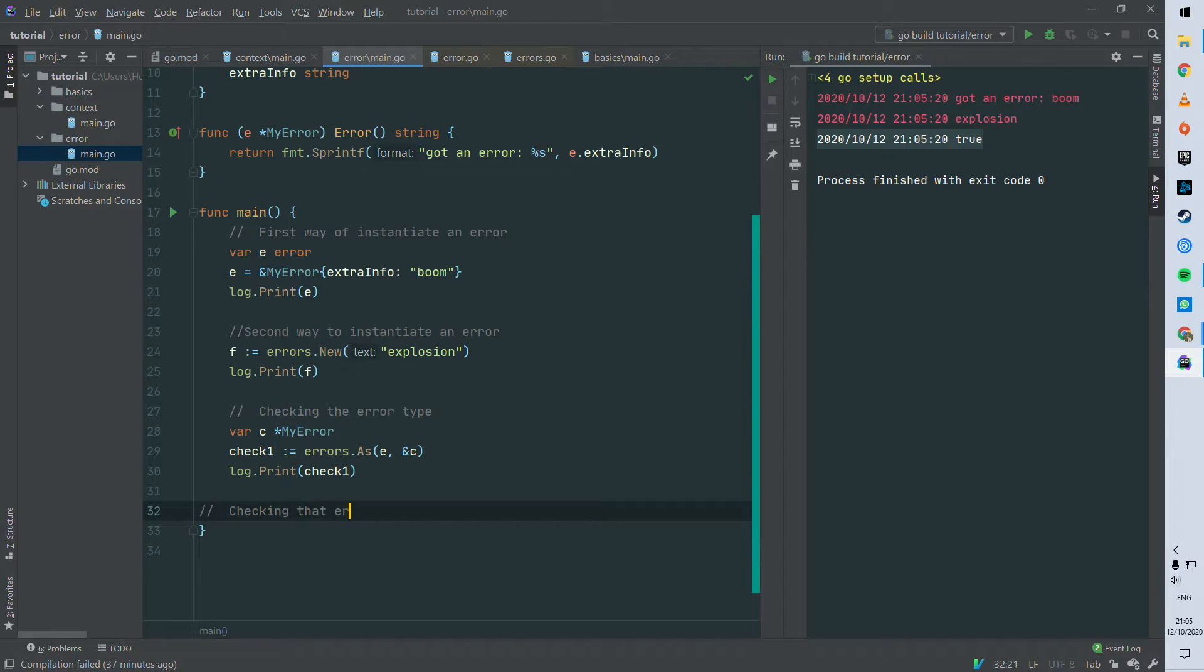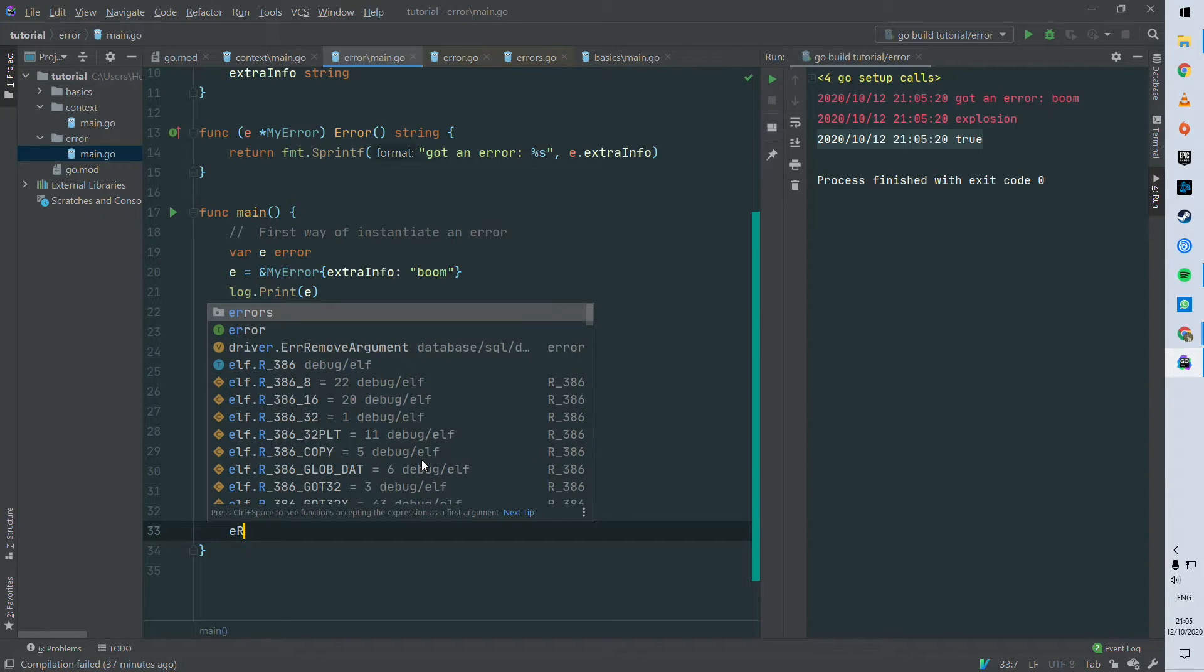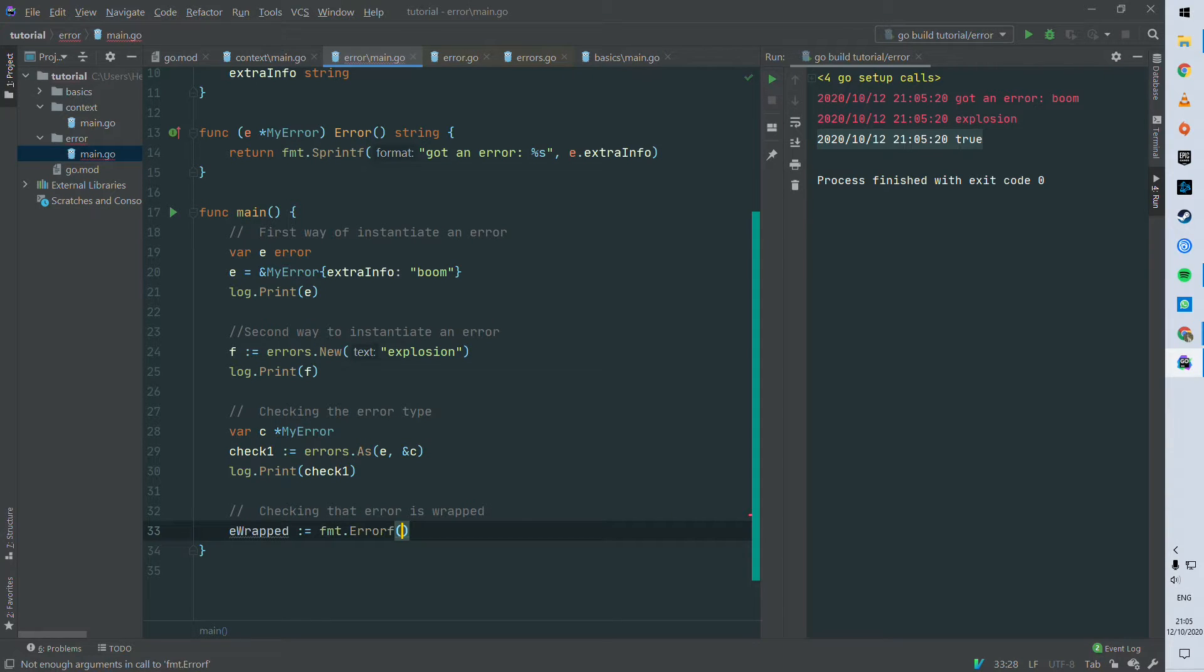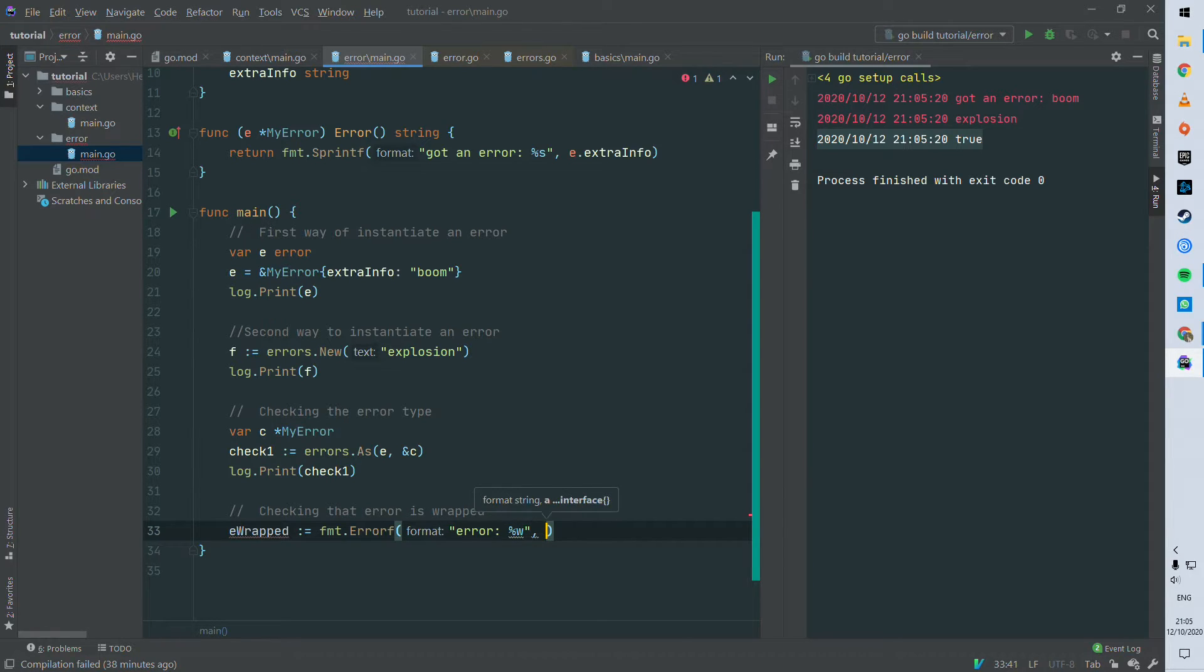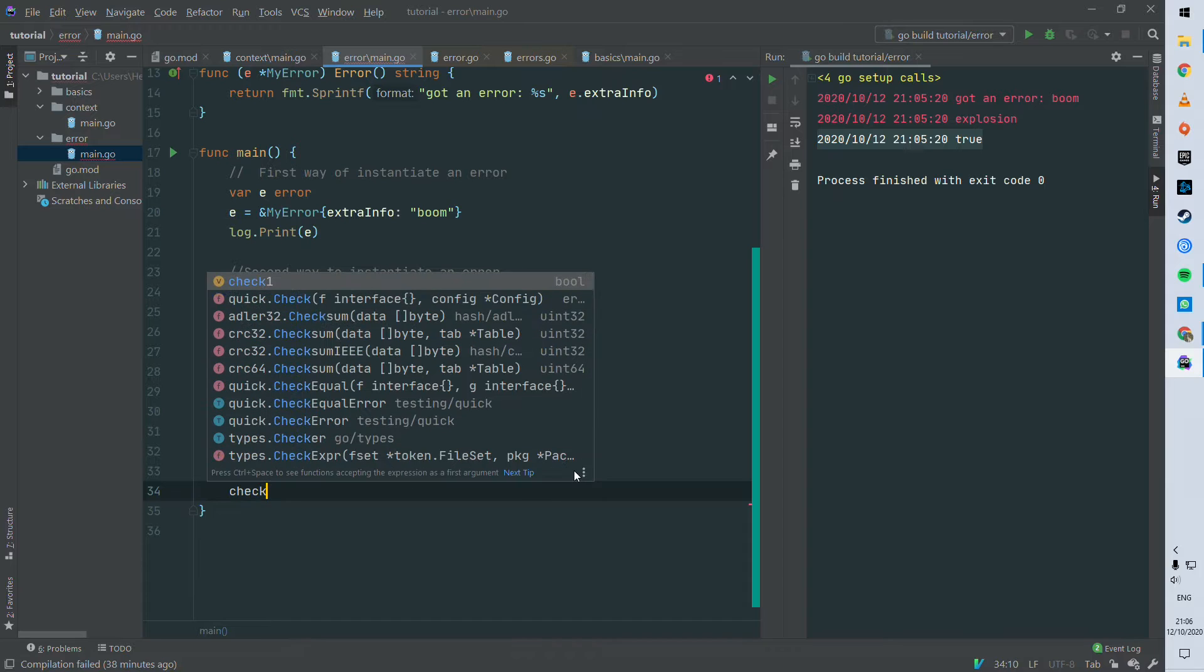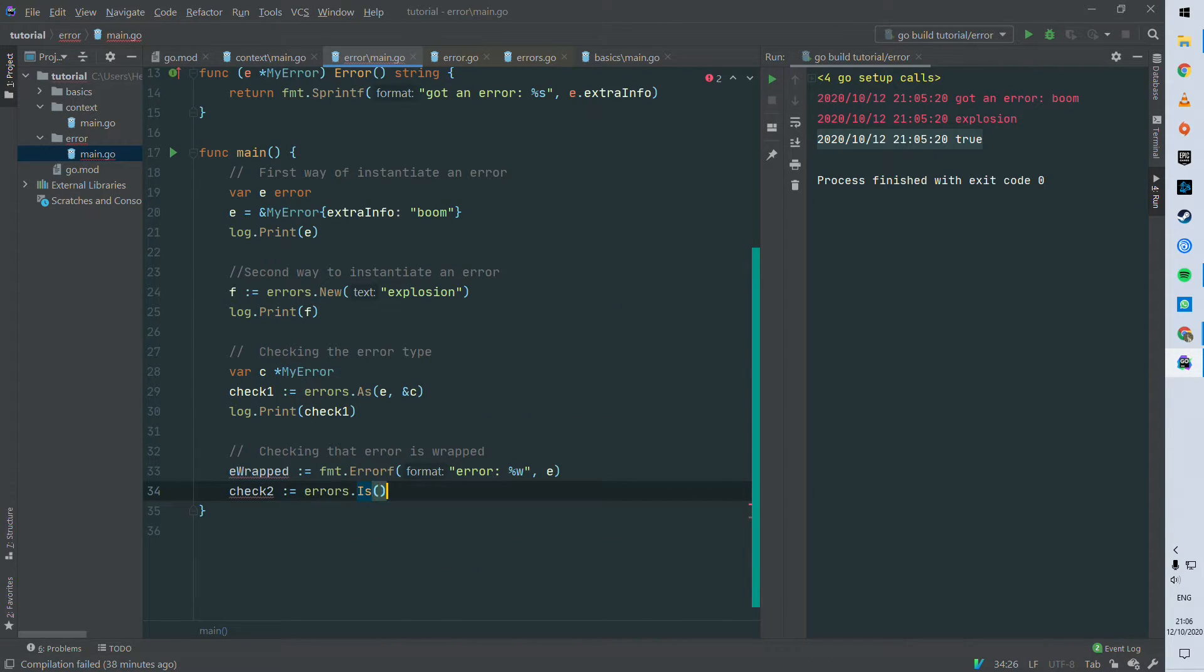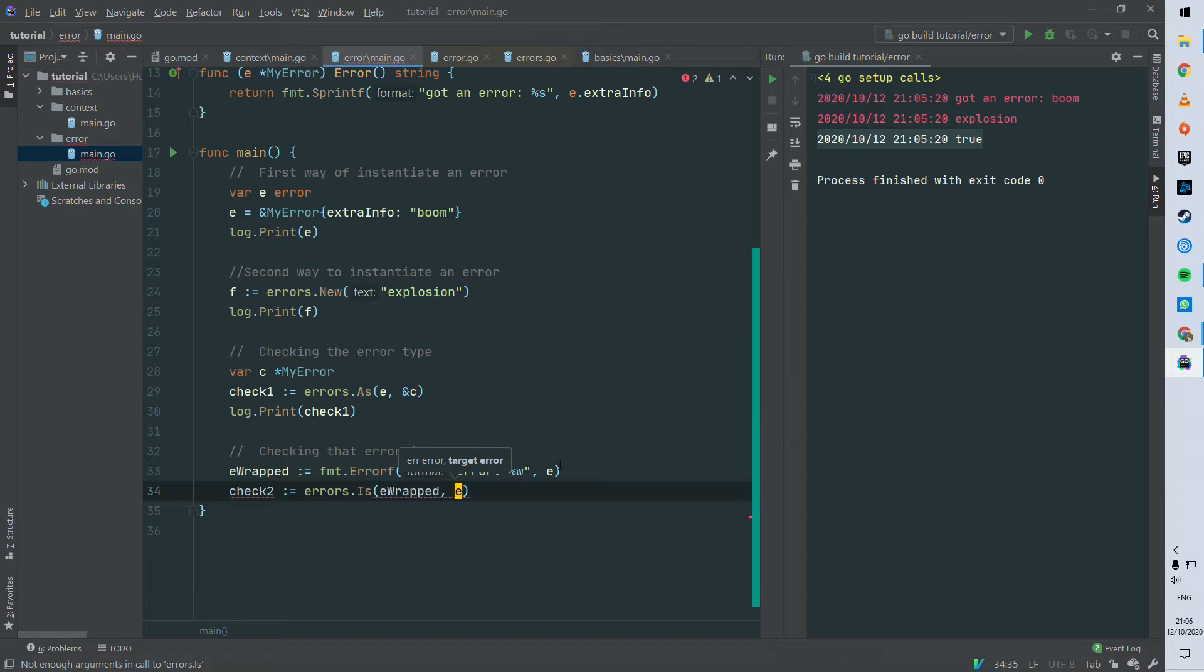And a second tool that's available from this errors package is the method dot is. So for that, I need to wrap an error. So this is how you do it - you use fmt for instance errors formatting, and you use the keyword percentage w, which is an error, and you can see that e is wrapped in erupt. And then you can use the method that I was mentioning to you, errors dot is, and we can check that erupt is containing our error e basically.